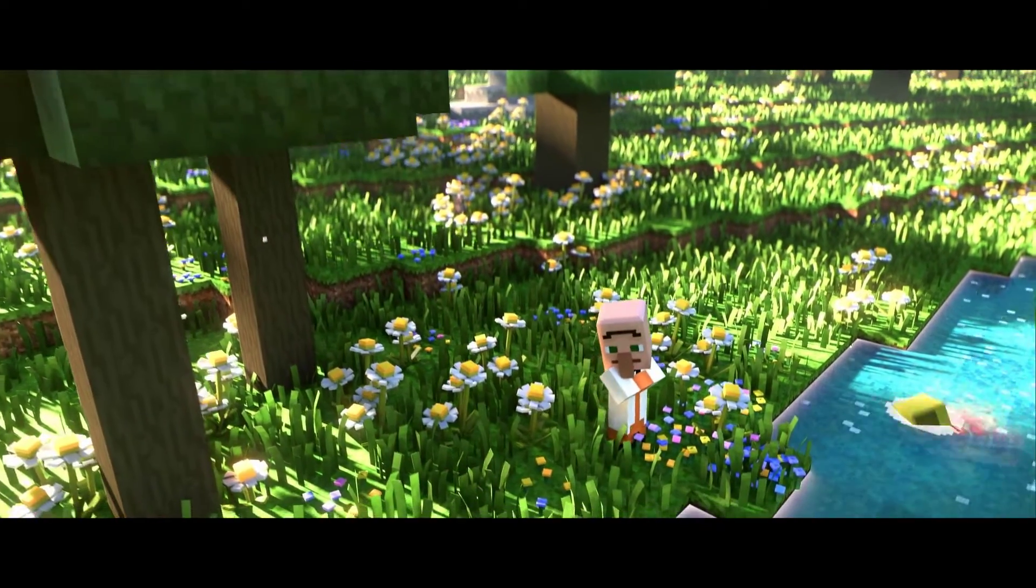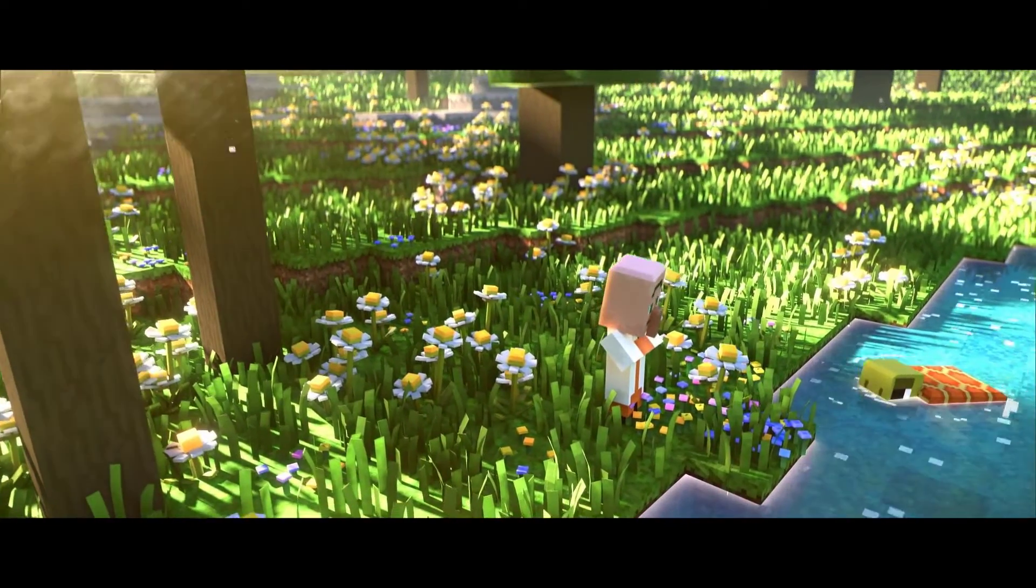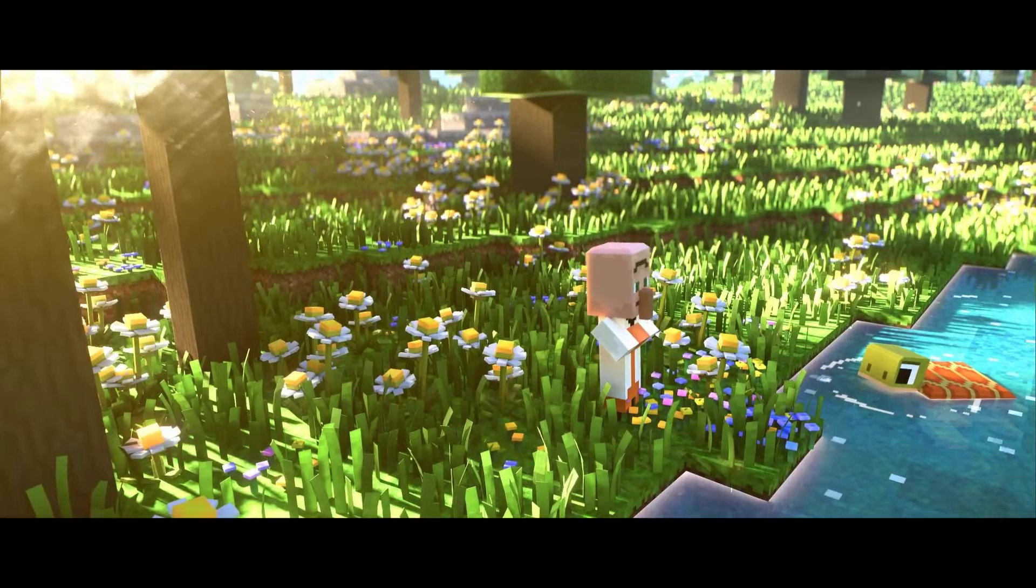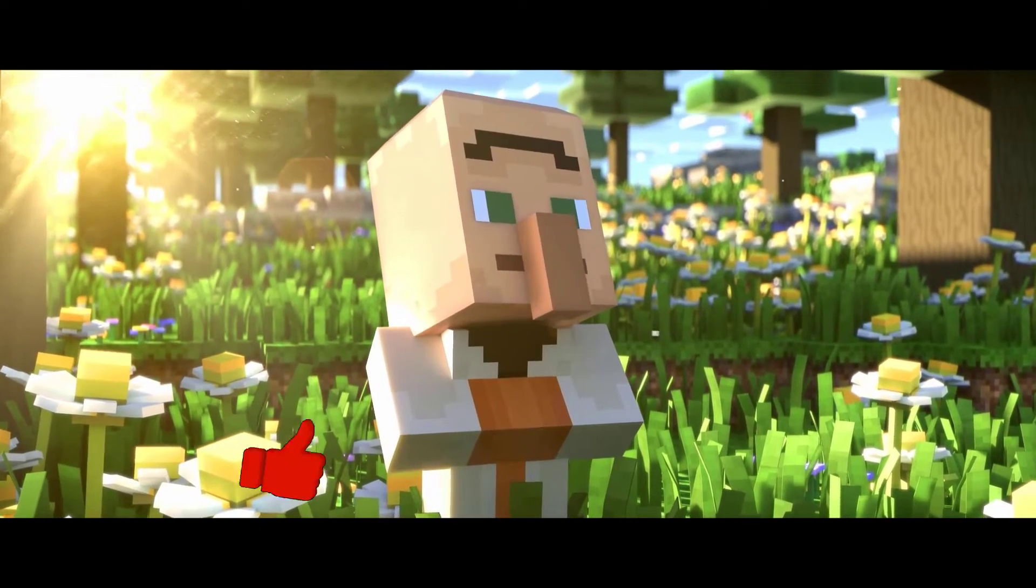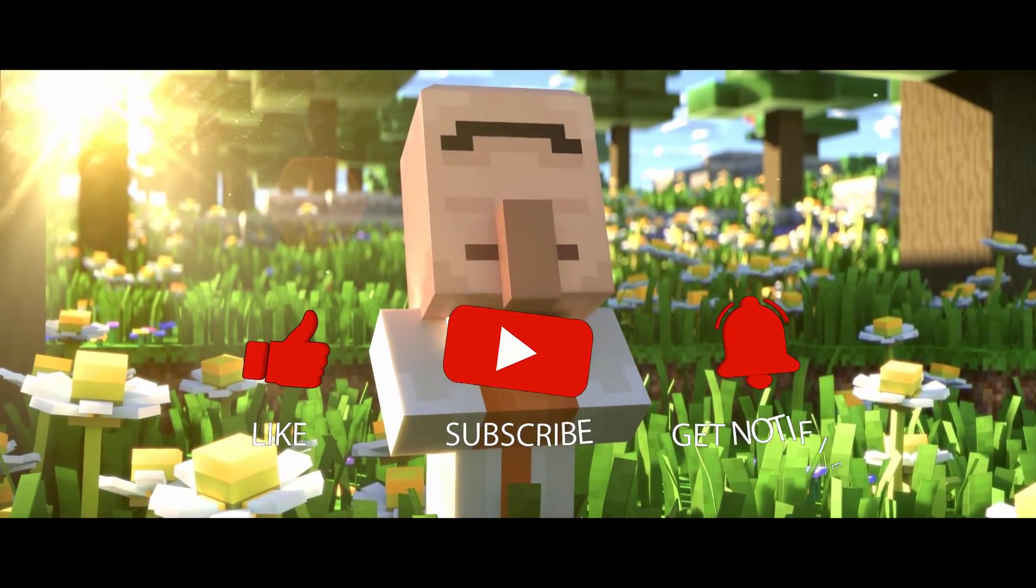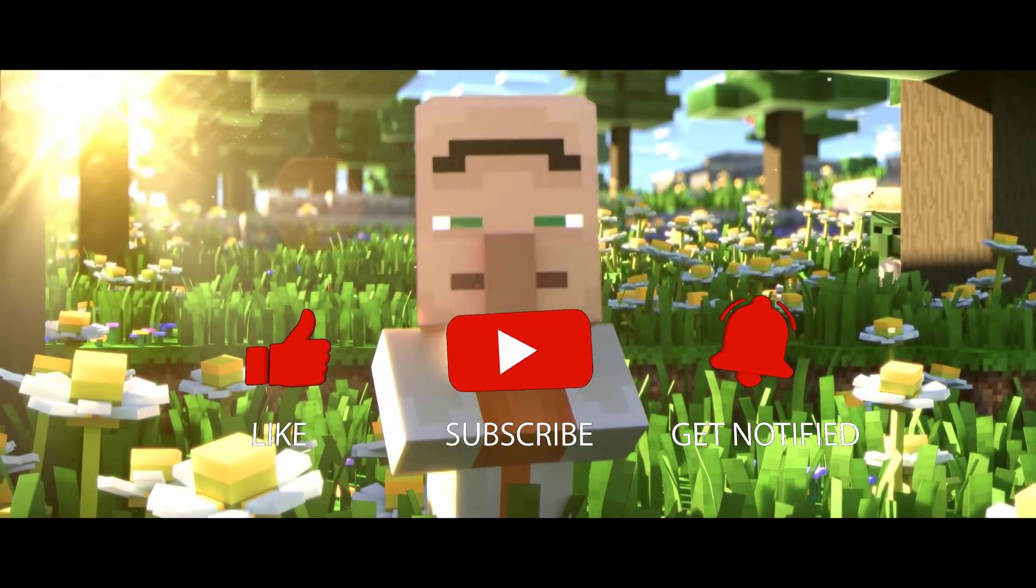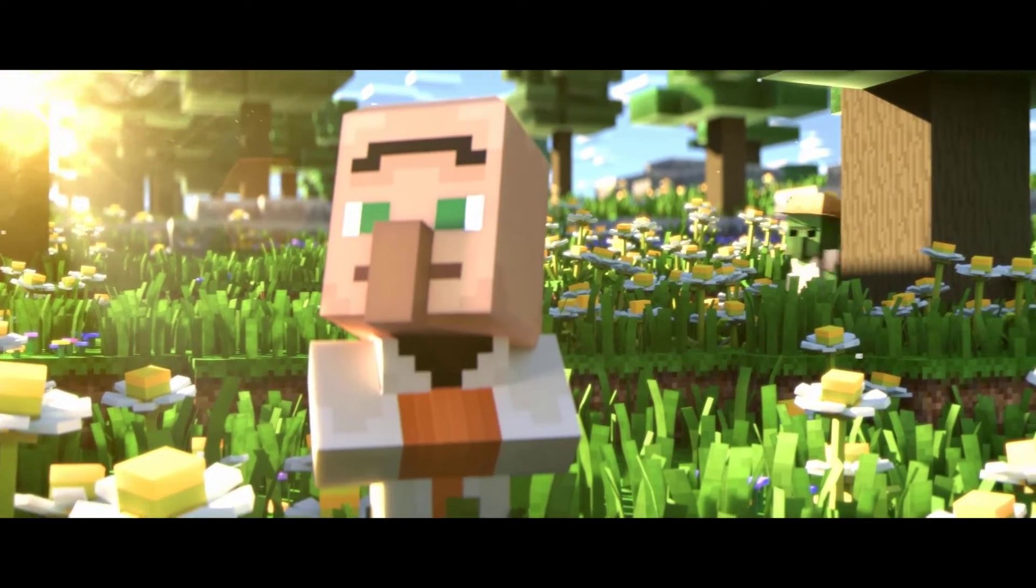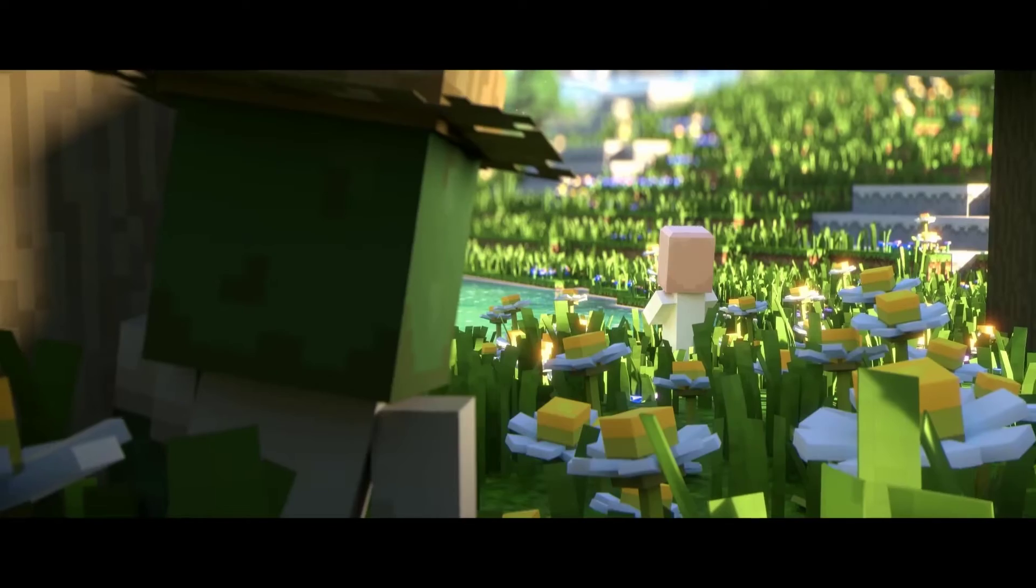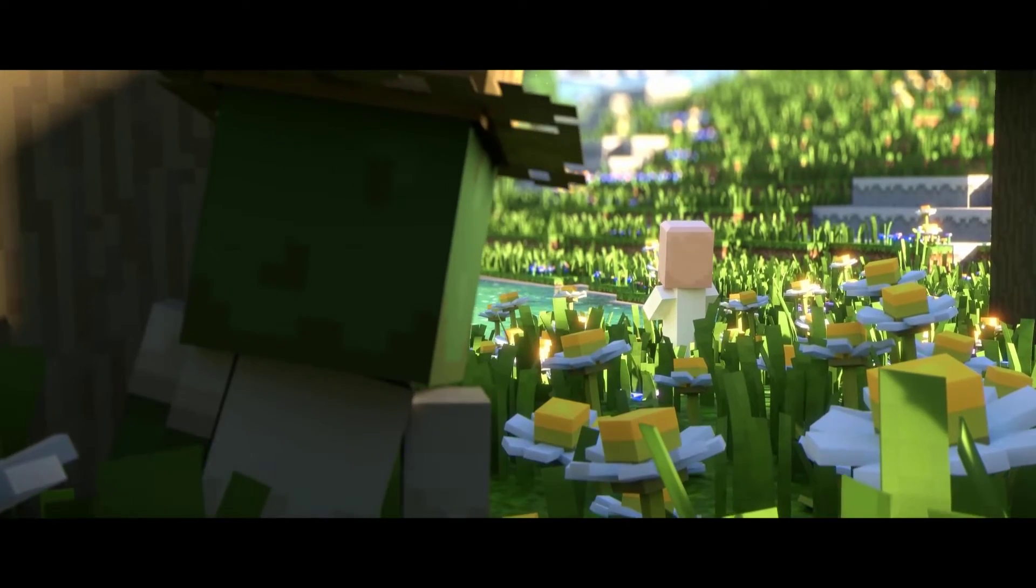Before we start with the steps, we would appreciate it if you could support the channel by subscribing, hit the like button, and click the notification bell.